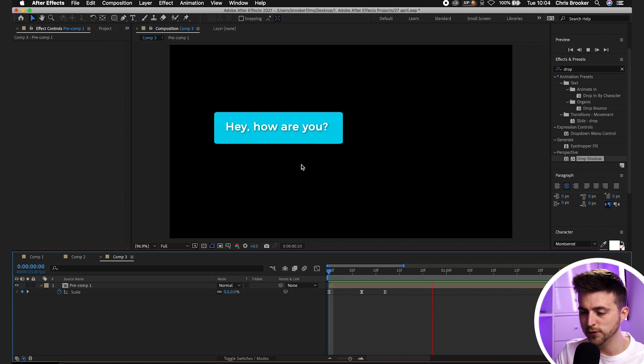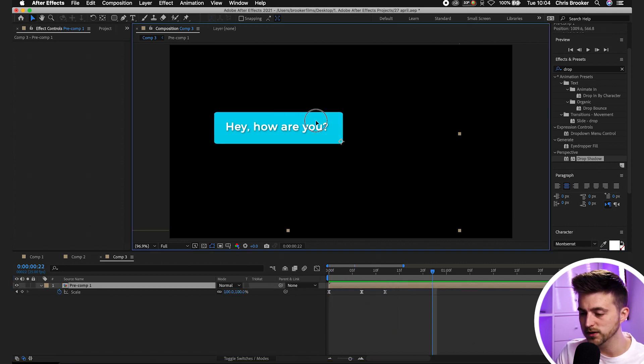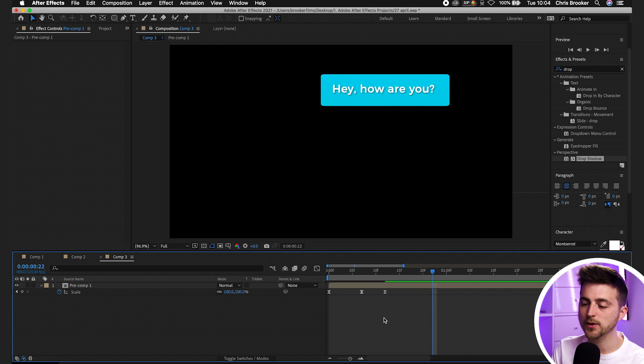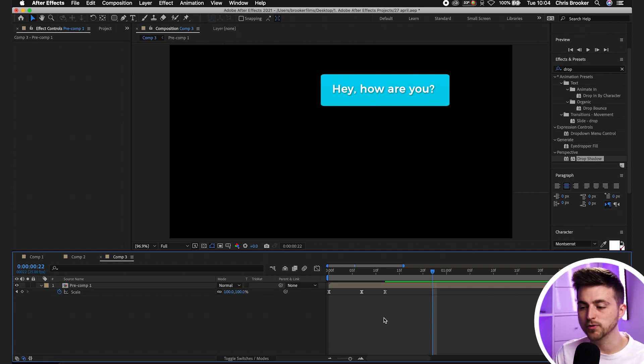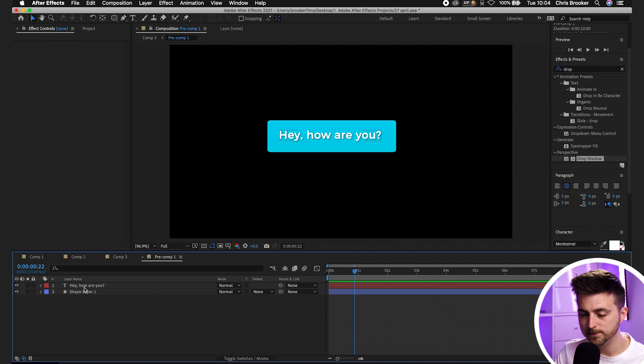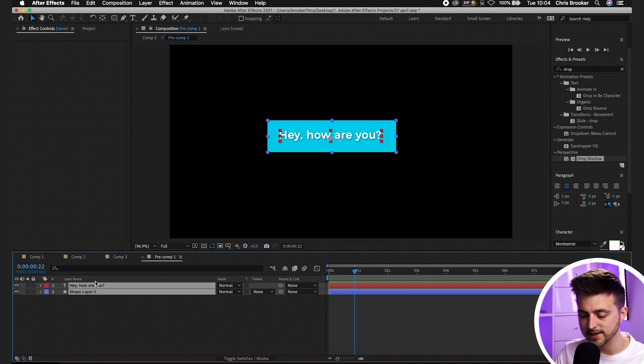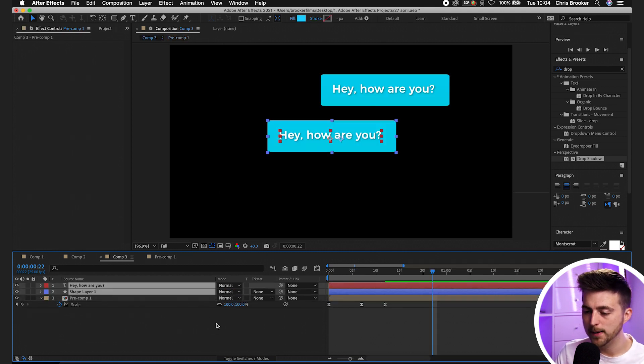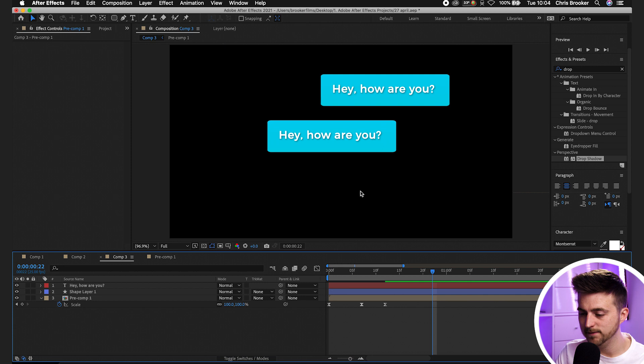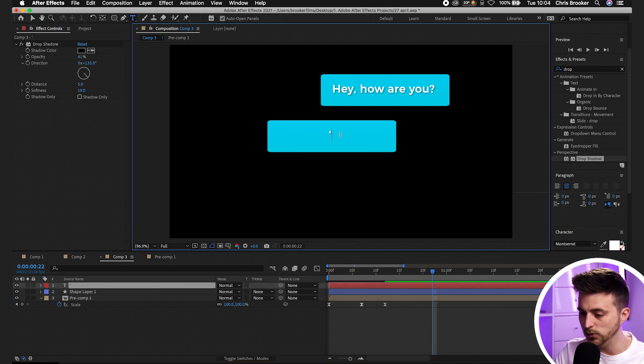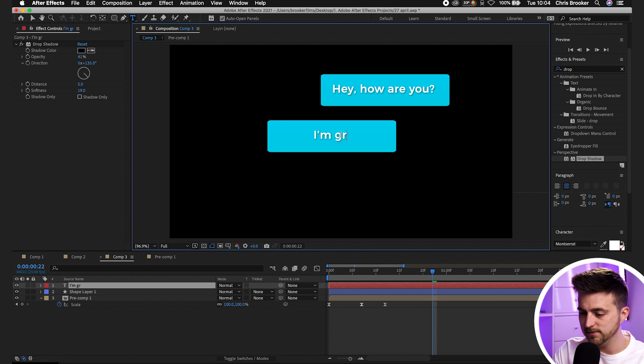Feel free to move the position of this if you wanted to. But now you can just go ahead and make your next text bubble and rinse and repeat this process. Go into pre-comp 1, select both of those, copy those, go back into our main comp, paste this in. We can change the wording. I'm great, thanks.